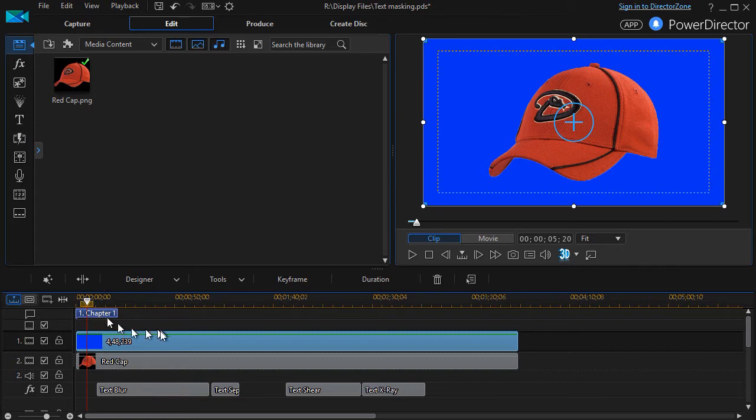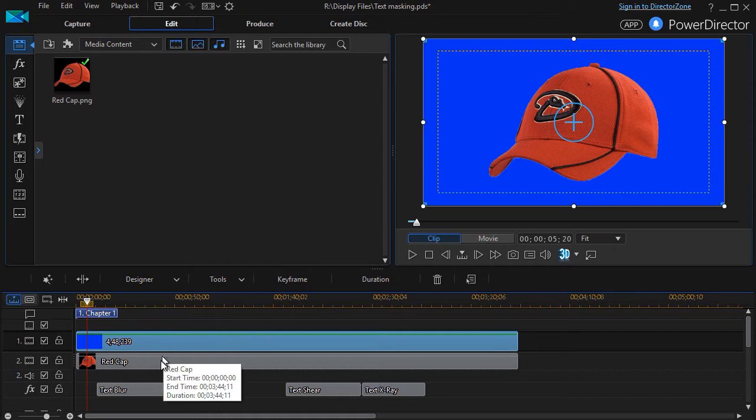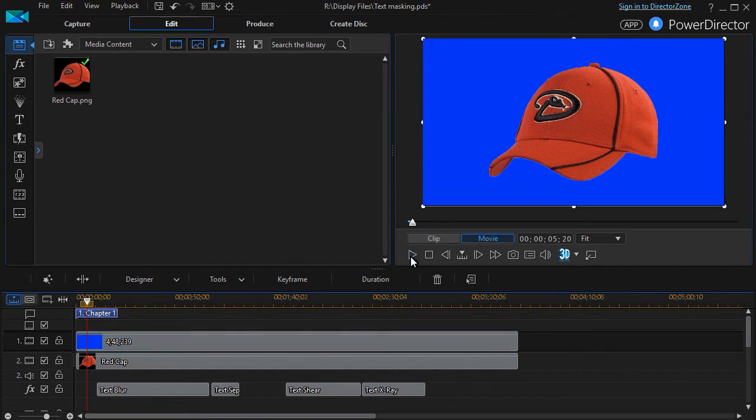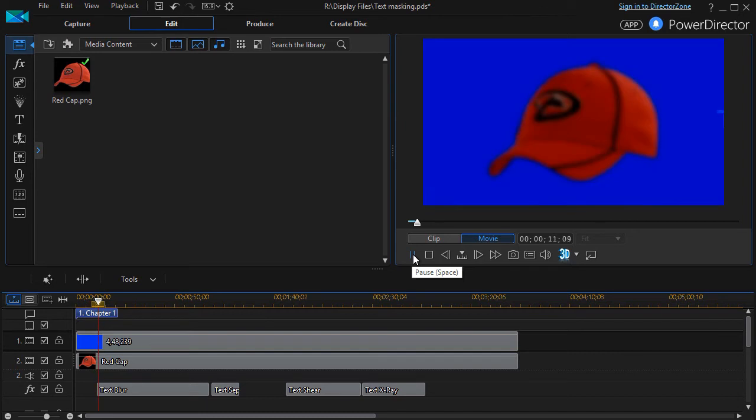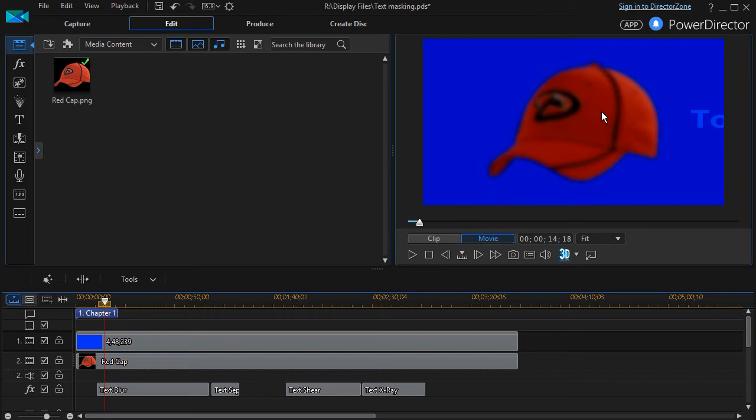Let me show you how it works. I have a blue background here and then I have my well-used little red cap. If I go ahead and play, nothing happens until I get to the first effect, which is called text blur, and you'll see immediately what it does.